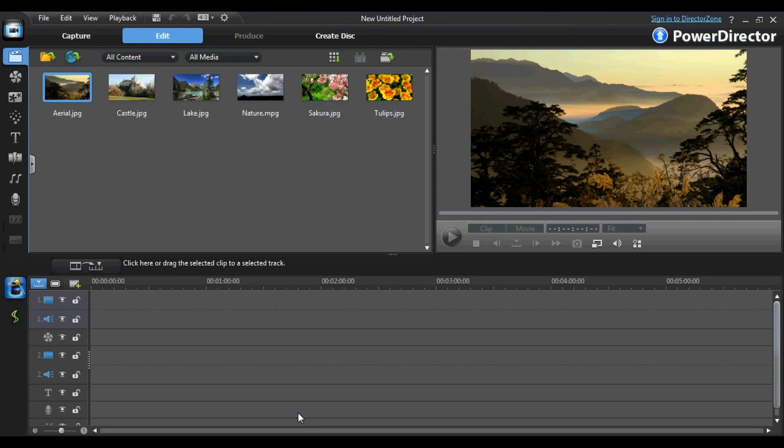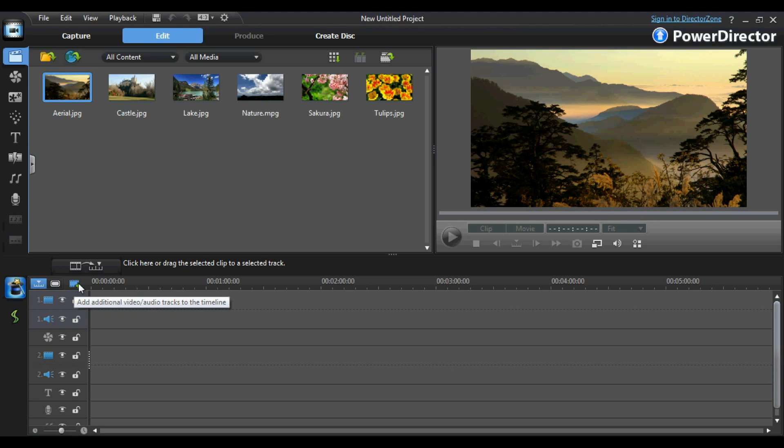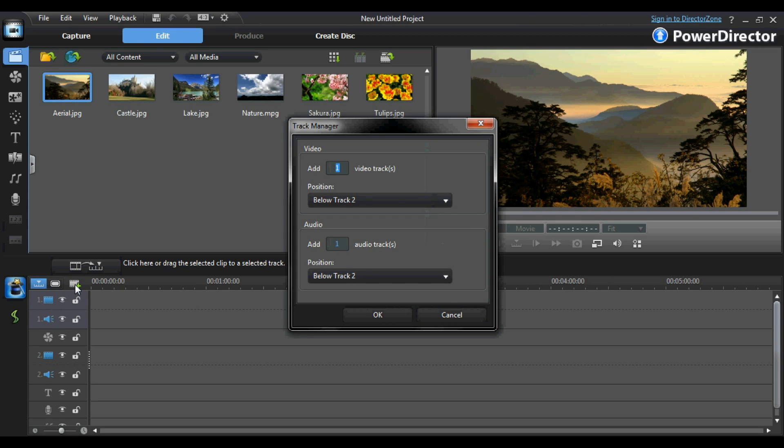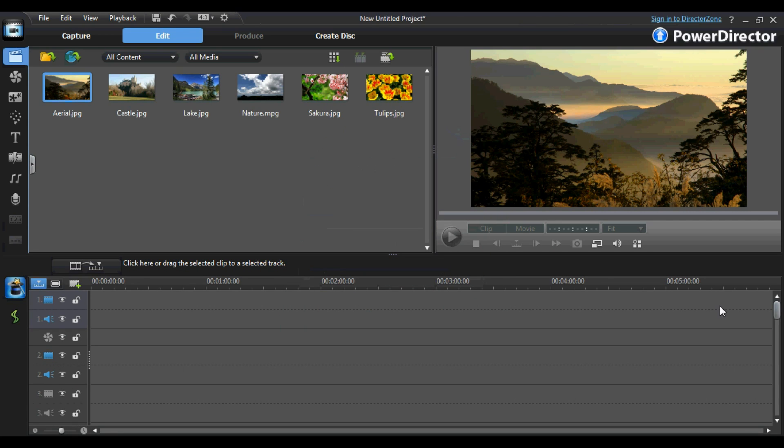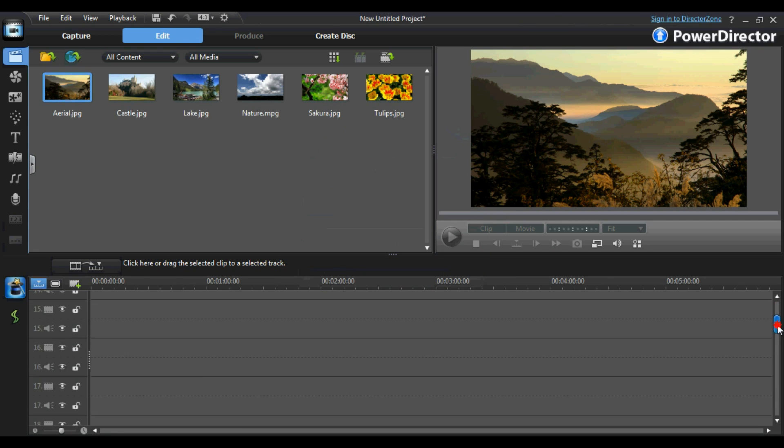You can add additional tracks in PowerDirector by using the Track Manager which is located here. Click on the Track Manager icon, then enter how many additional video or audio tracks you would like to enable. Then click OK and your tracks will be ready to use. It's as easy as that.